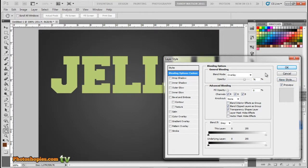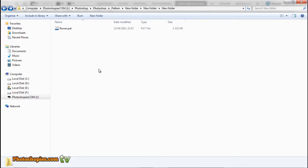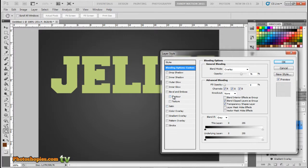Make sure you've already downloaded the pattern file. We will be using it in Pattern Overlay. Flower pattern, absolutely.